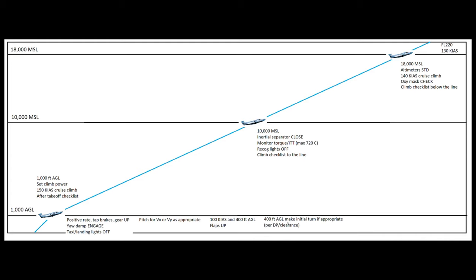And then at 400 feet AGL, we'll make our initial turn if appropriate per our departure procedure or clearance. So what that means is if we're at an airport that is in pretty flat terrain with not a lot of obstacles around, at 400 feet typically we could make our initial turn on course. So if we were assigned a heading out of a diverse vector area by ATC, for instance, we would wait until we were at 400 feet to go ahead and make that turn. Or if we're flying an actual SID or obstacle departure procedure, depending on what the procedure says to do, we would make the appropriate turn. If we're in high terrain and we're flying an ODP that requires runway heading to a certain altitude, we're obviously not going to turn at 400 feet. We would turn at the higher altitude as prescribed by that procedure.